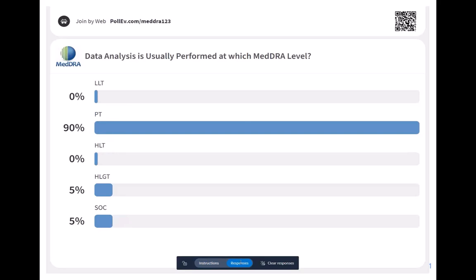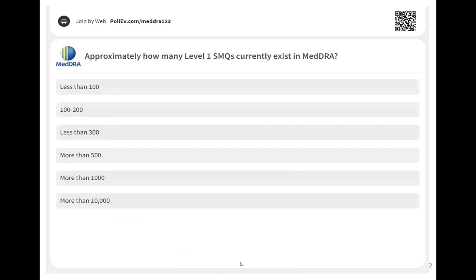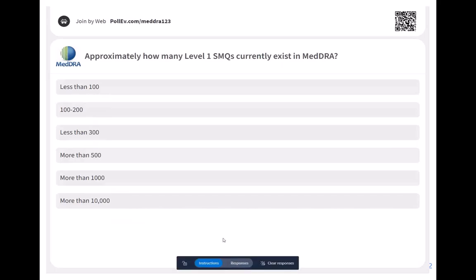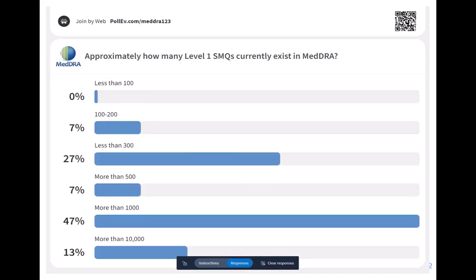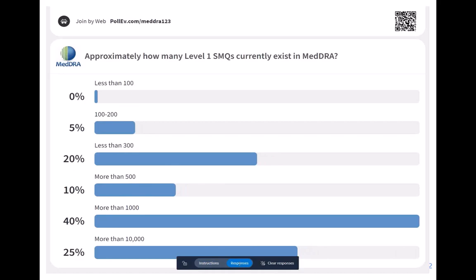Before we go into SMQs, approximately how many Level 1 SMQs do you think we currently have in MedDRA? Responses are all over the place — please bear this slide in mind as we progress, because the answer is coming up shortly.